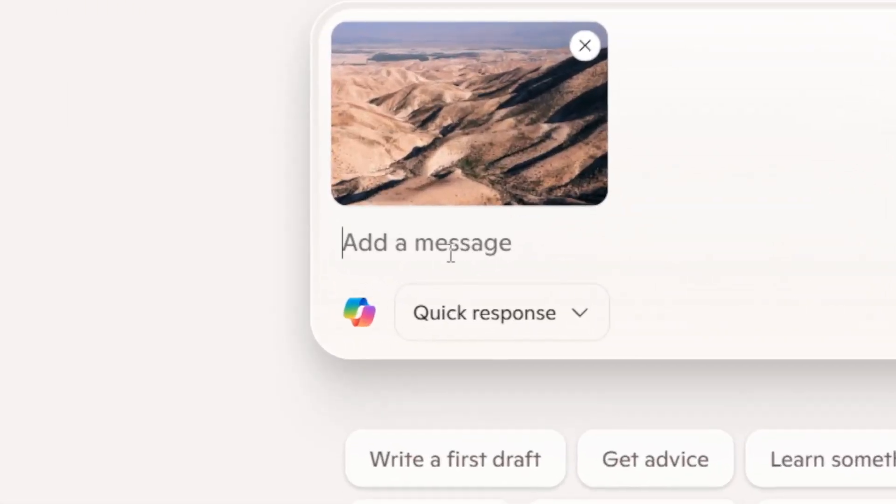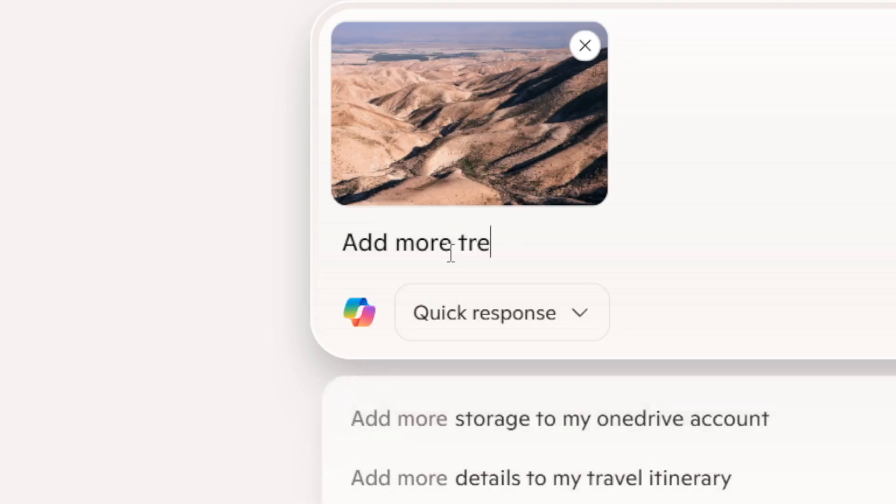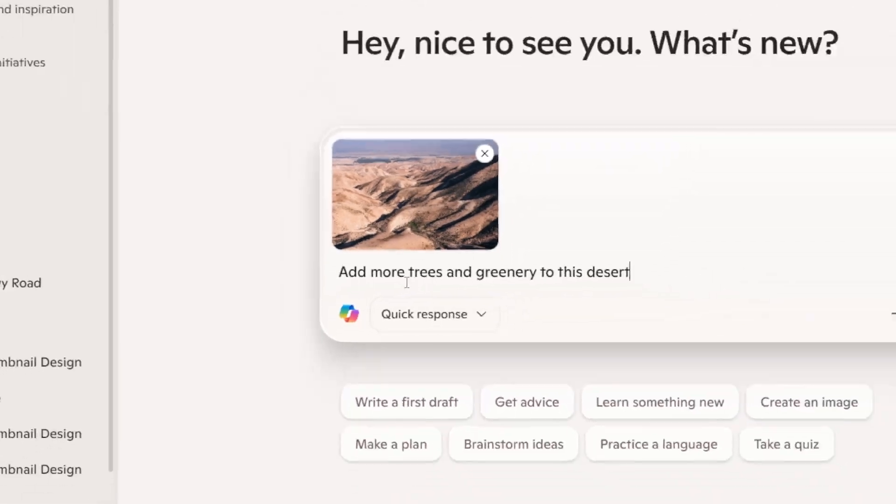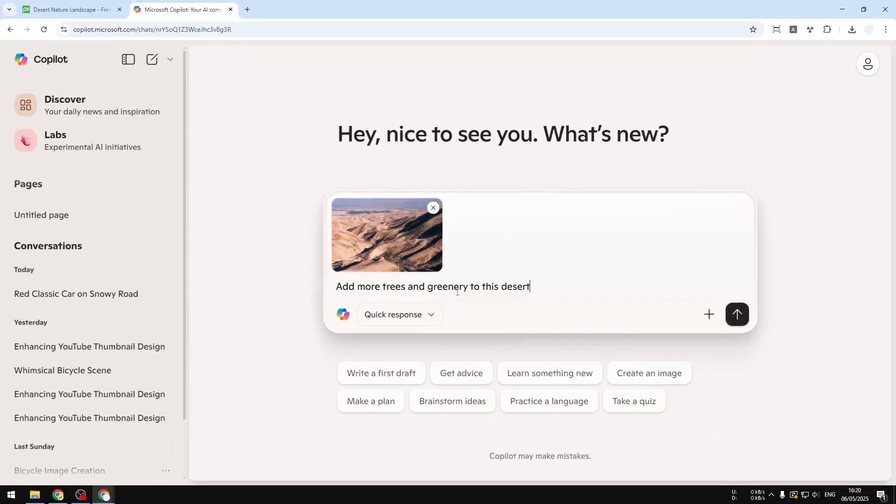Now you can describe what you want to modify. I want to ask AI to add more trees and greenery to this desert. That's my prompt, and yeah, that's about it. It's very simple.